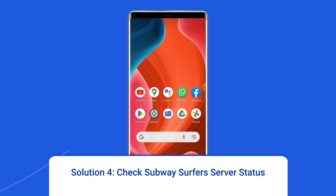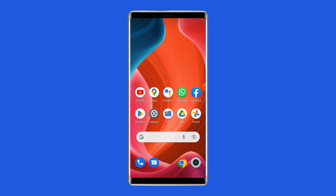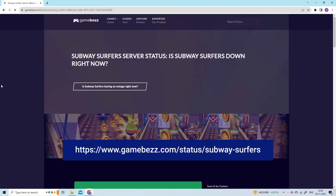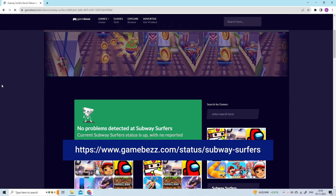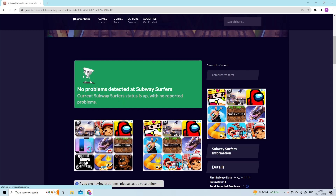Solution 4: Check Subway Surfers server status. Whenever Subway Surfers servers are facing downtime, you'll encounter various issues including game stuck on loading. In that case, the best option is to wait for the server to come back online. However, you can check the status of Subway Surfers servers on the official status tracker at www.gamebus.com/status/subway-surfers. If the server is running without any issues, then try the next solution.